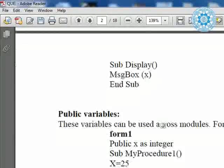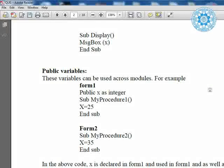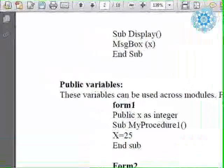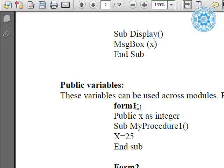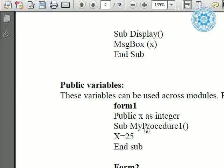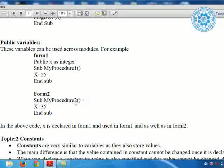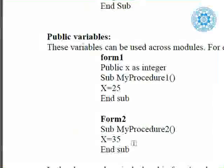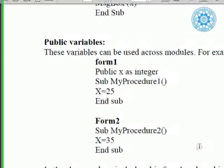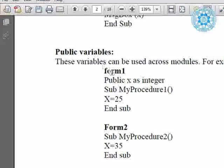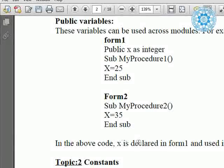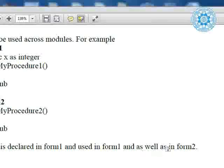Public variable is really very much important and has the widest scope. This variable can be used across modules. For example, in form coding, `public class Form1`, we declare `public x as integer`. So I can use x many times. In subroutine `my_procedure1`, `x = 25`, and in subroutine `my_procedure2`, `x = 35`. In a case where if we declare any variable or constant as public in Form1, we can use it in Form2. In the above code, x is declared in Form1 and used in Form1 as well as in Form2. So friends, we completed the topic about variable — how variable can be declared and what is the scope of private, public, and the others.